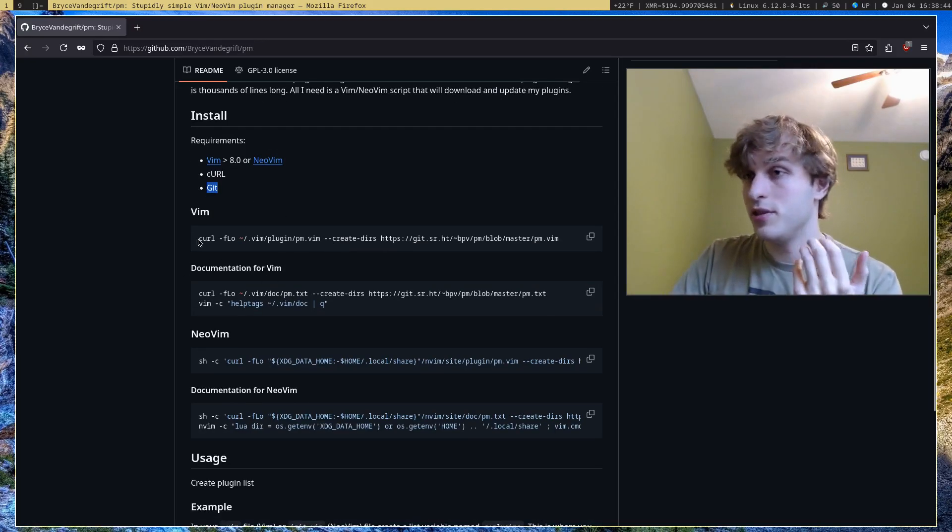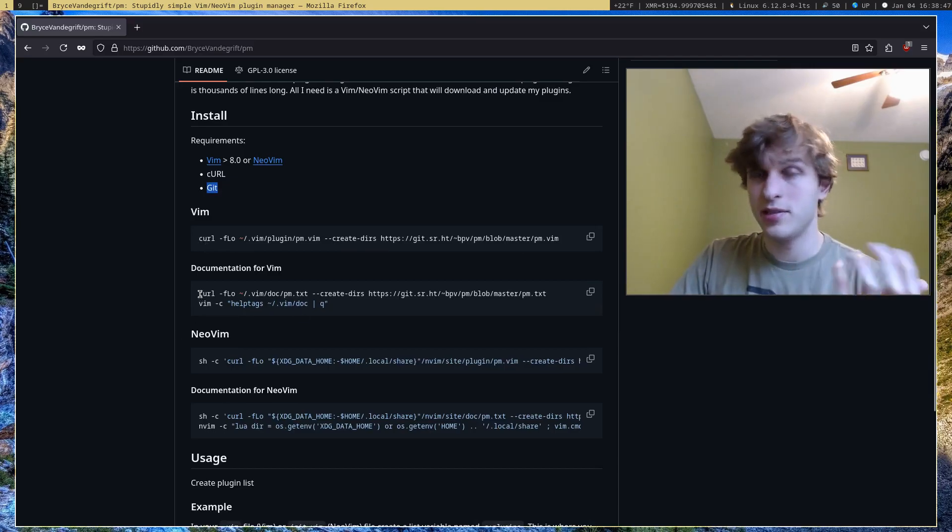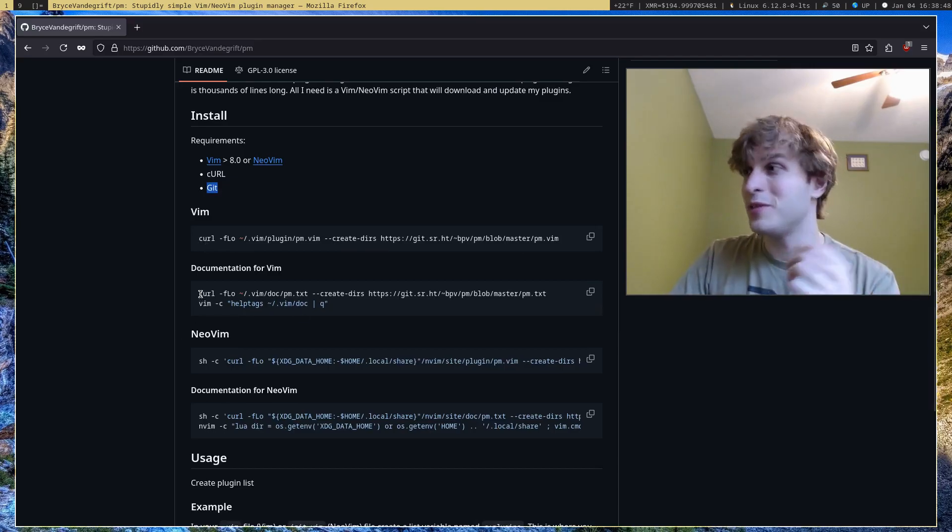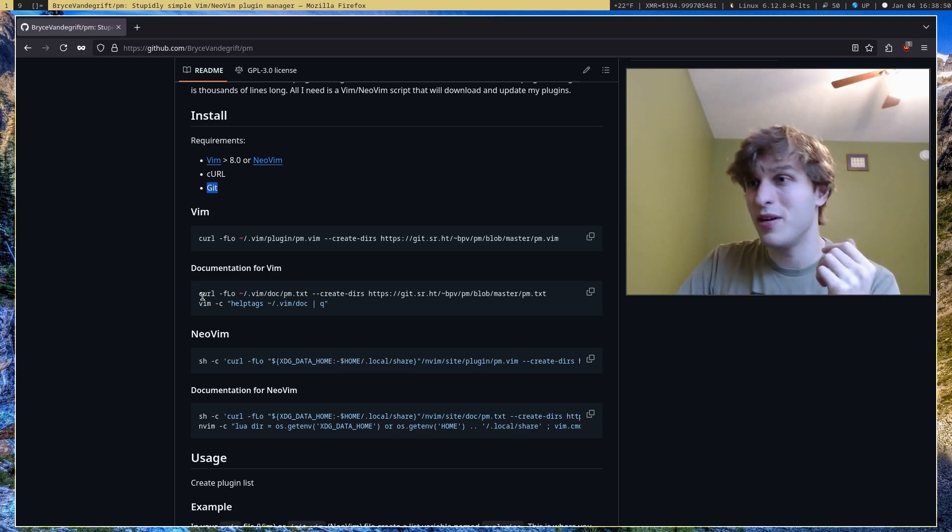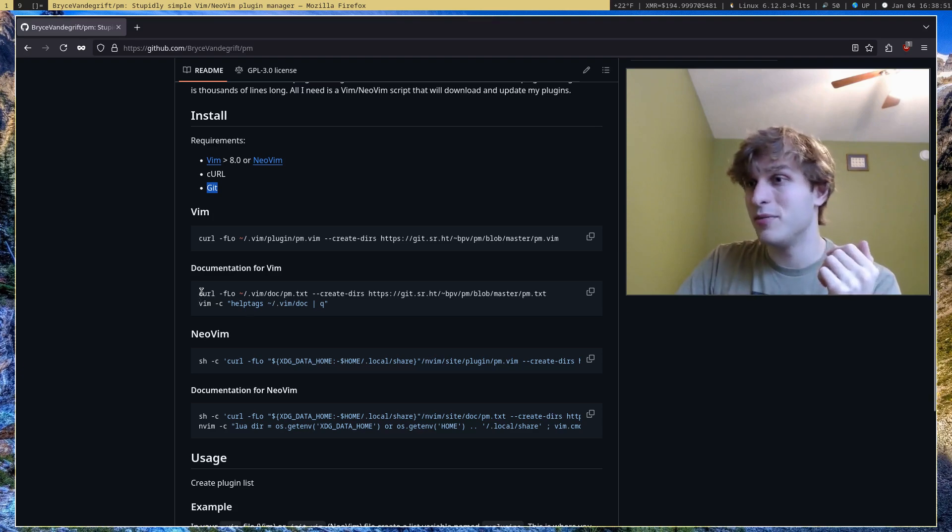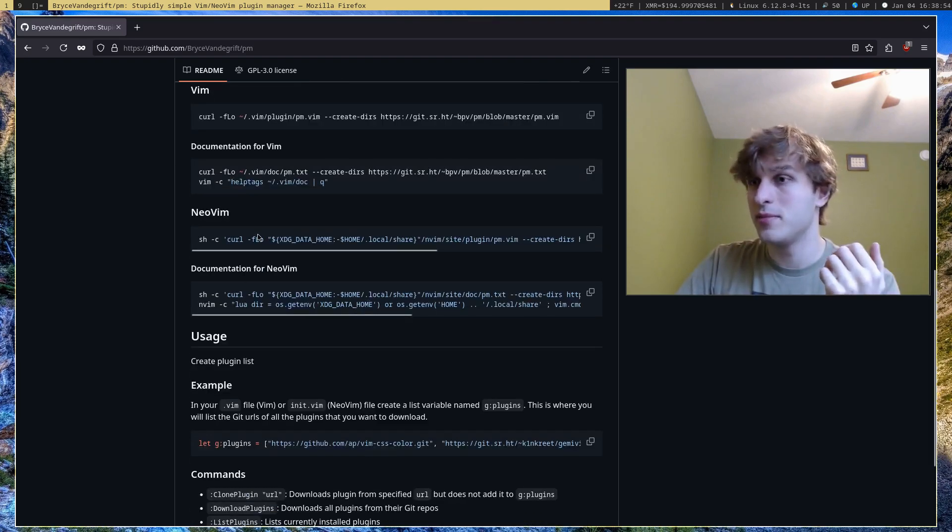To install on Vim, you just run this simple program, and for the documentation, which there's not much documentation, but if you want it you can run this program for Vim, and for NeoVim you just run these two commands.